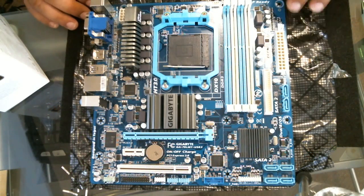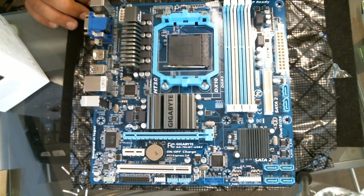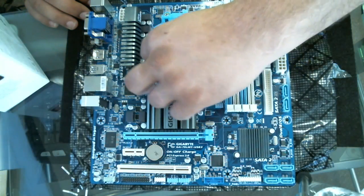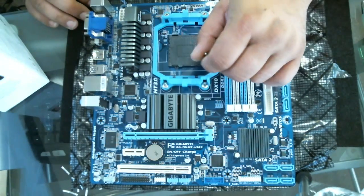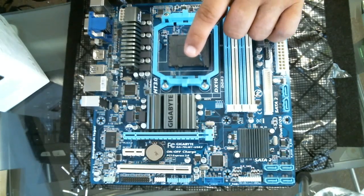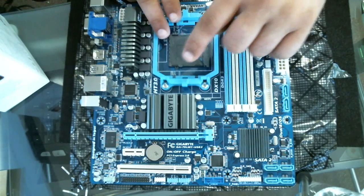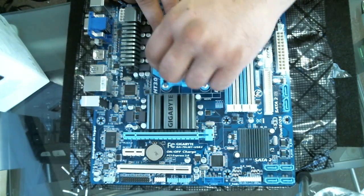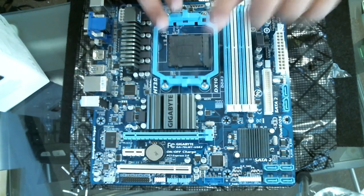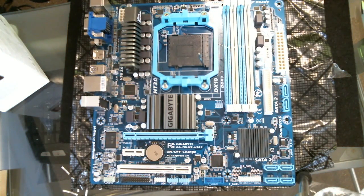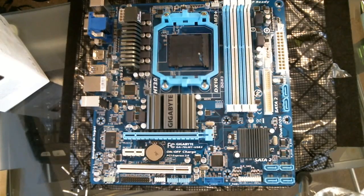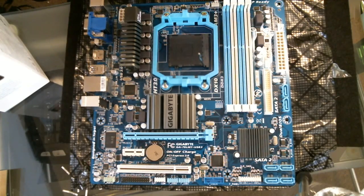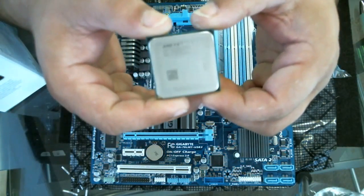The latch slides the socket open so we can insert the processor. This is the AMD processor we're going to be using.